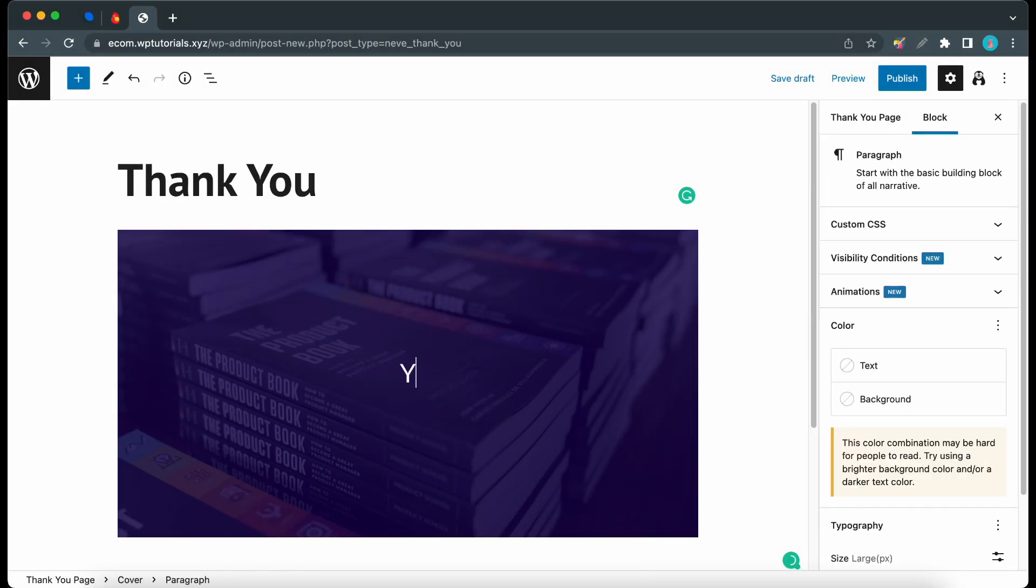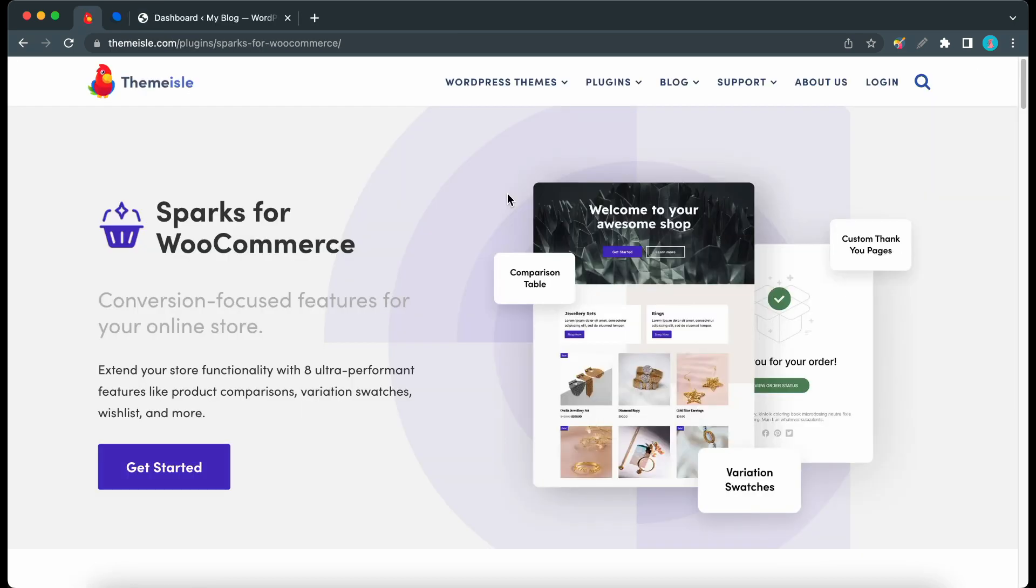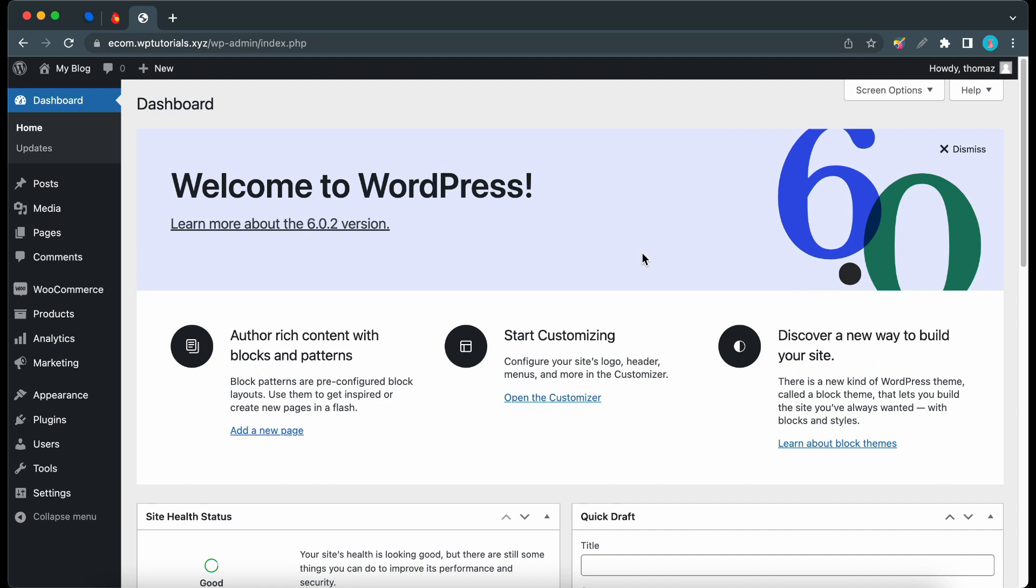Hey guys, welcome back. In today's video I'll show you how to use the custom thank-you pages from Sparks. You can install Sparks on any WordPress theme, but today I'll be using Neve Pro, and I'll also leave a link to Sparks in the description. So let's begin from the WordPress dashboard, let's hover over settings on the left-hand side.